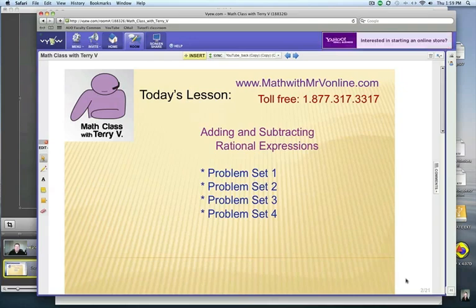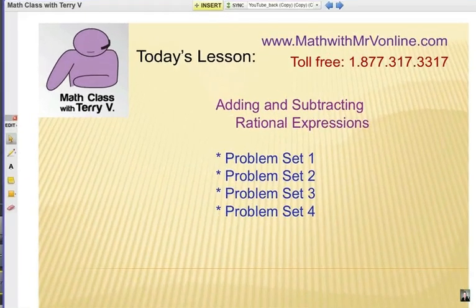Let's go ahead and take a look at this video. This is adding and subtracting rational expressions. I've done three previous videos — problem sets 1, 2, and 3. This is problem set 4. They've been getting progressively harder, and it's all about how to add or subtract an algebra fraction.